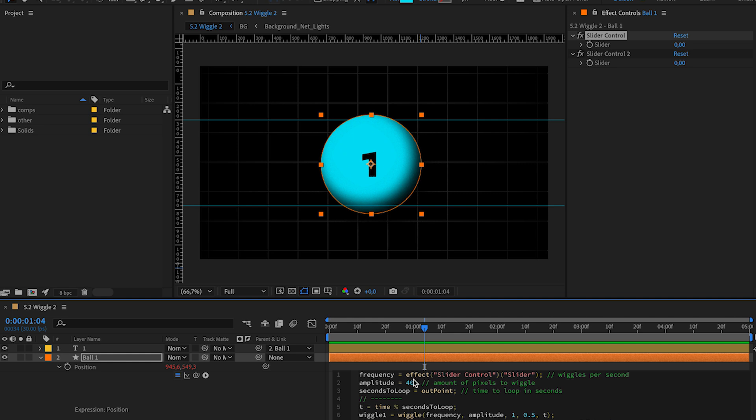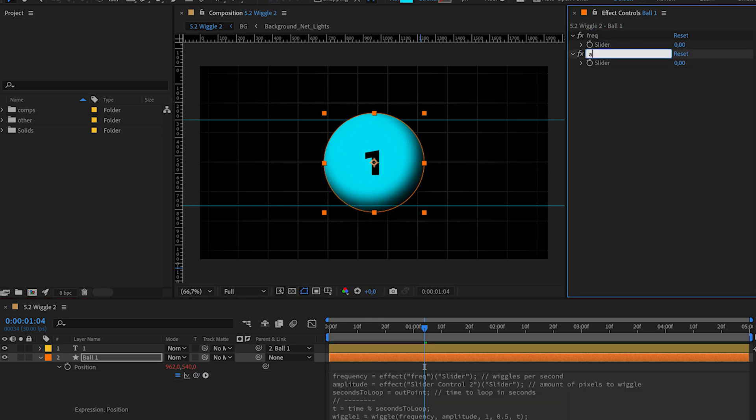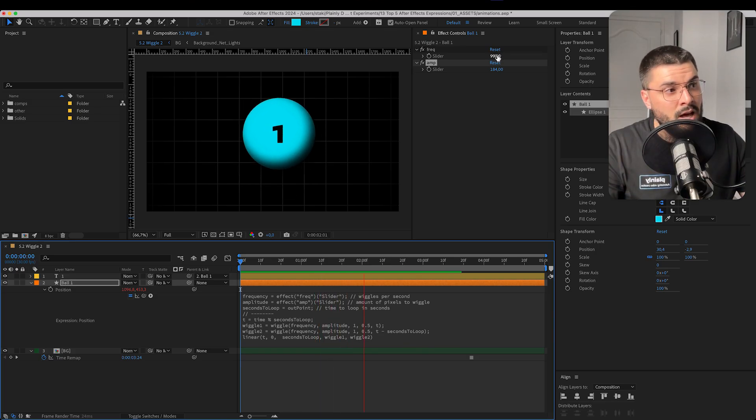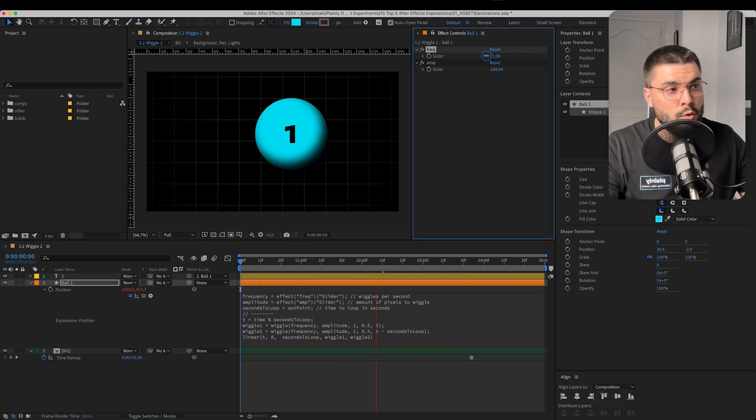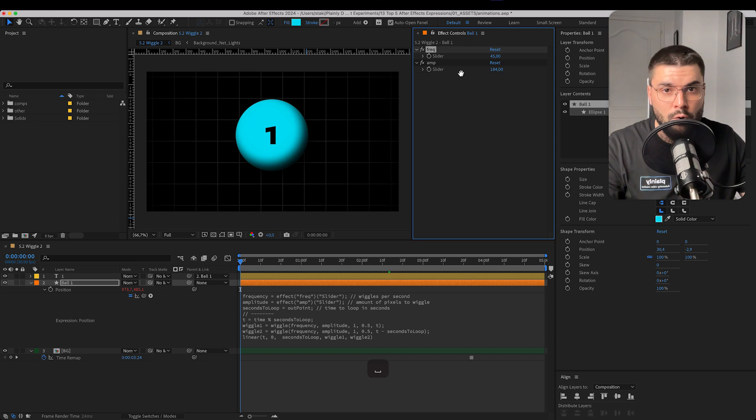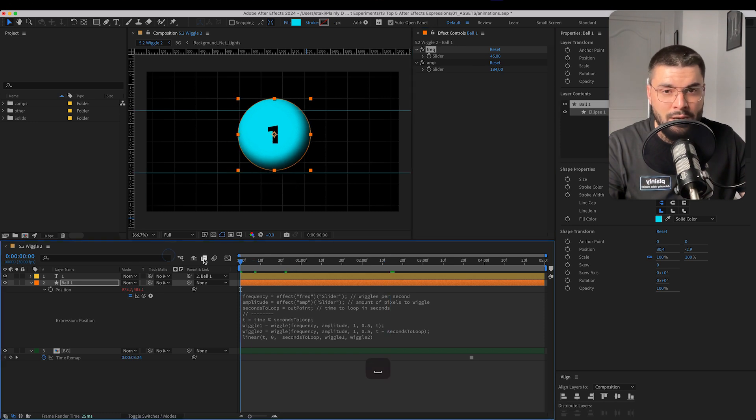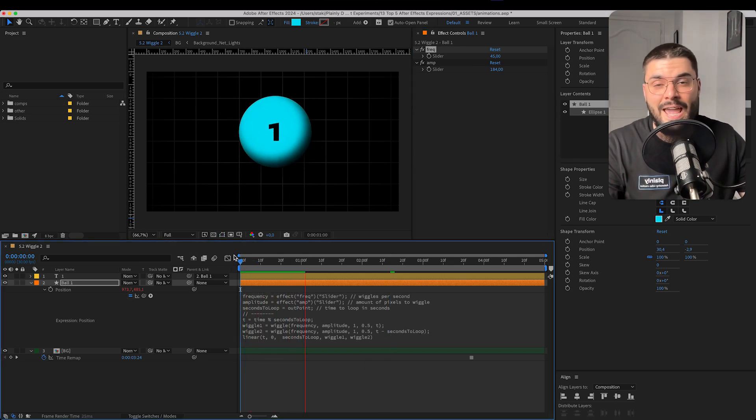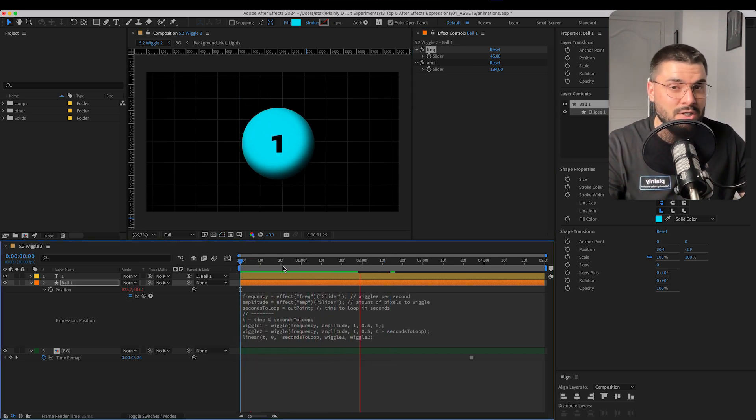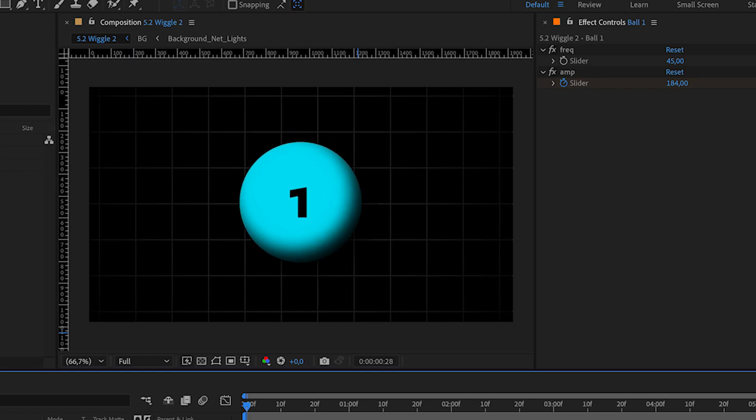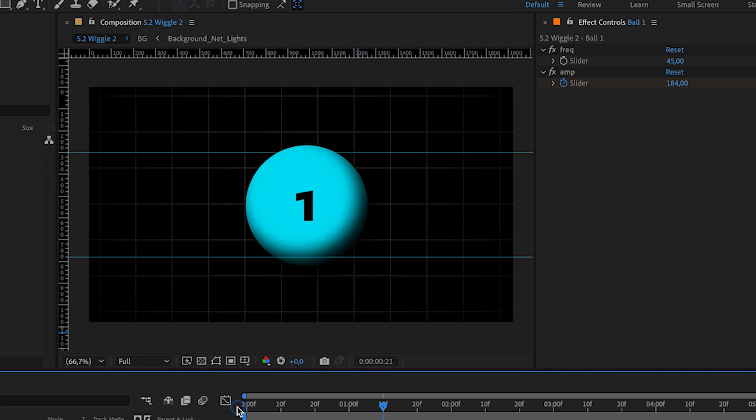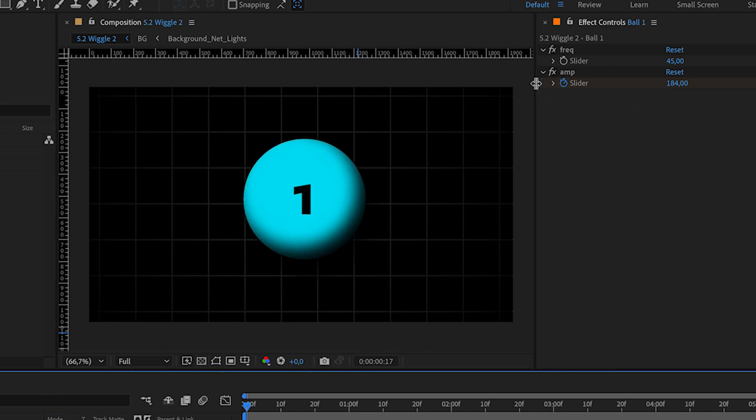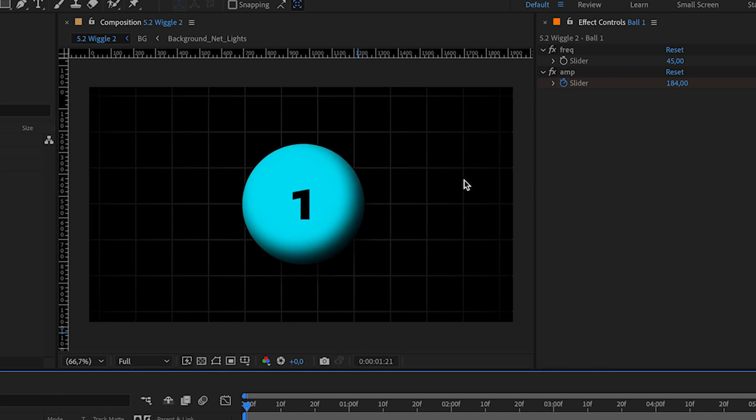This is pretty easy, but let's take it to the next level. We can connect frequency and amplitude to slider controls. This will allow us to have more control over a wiggle and create more dynamic animations, while giving us a power to actually animate values of these sliders.